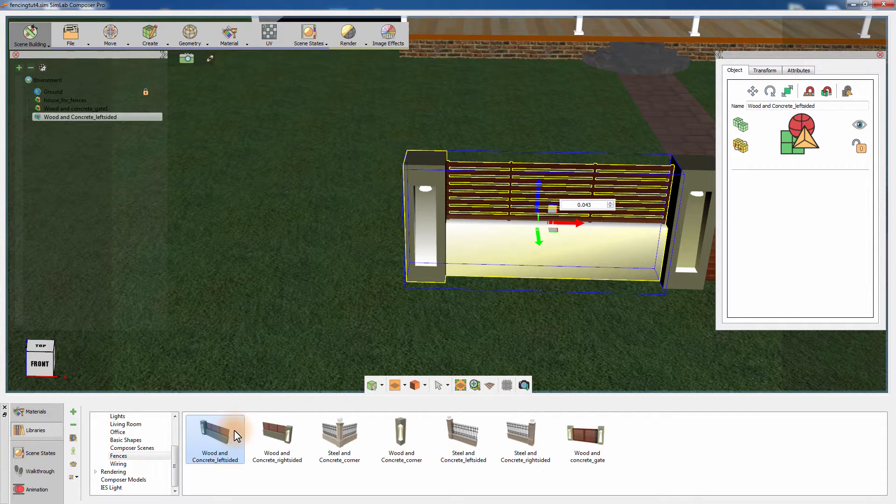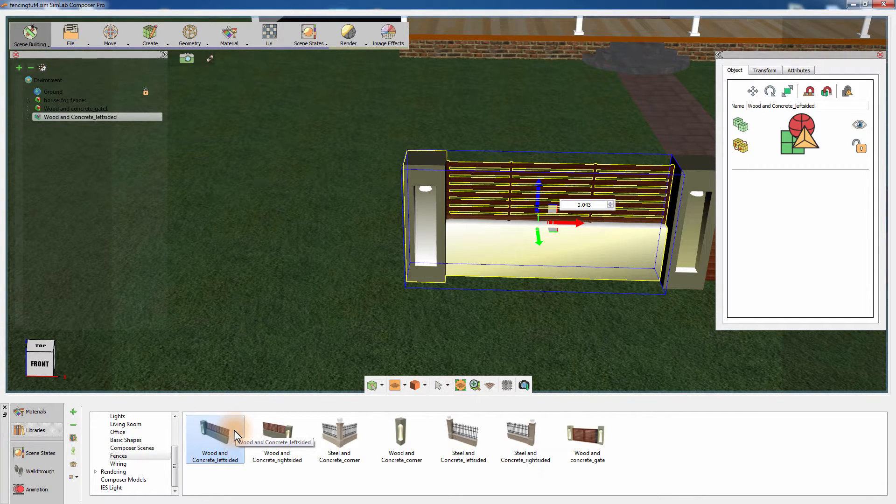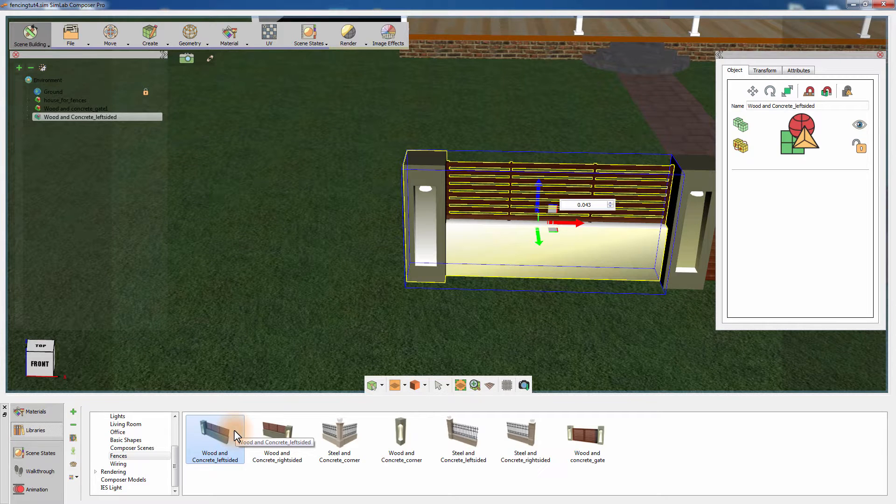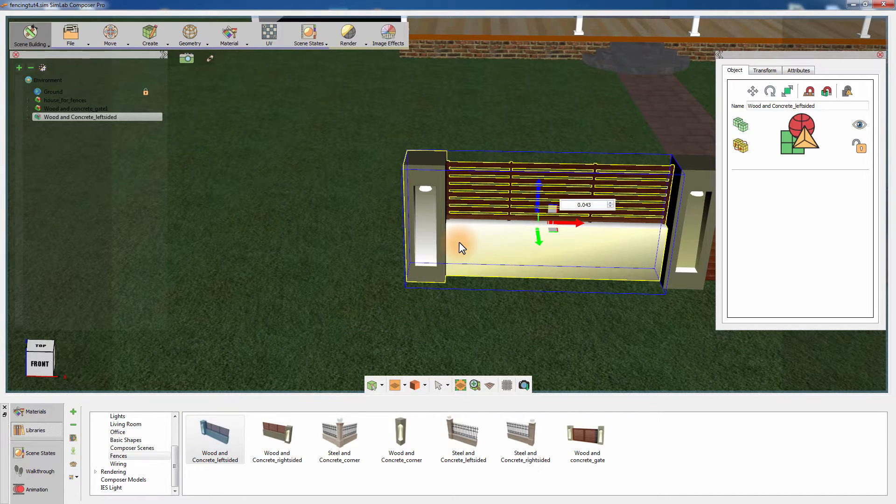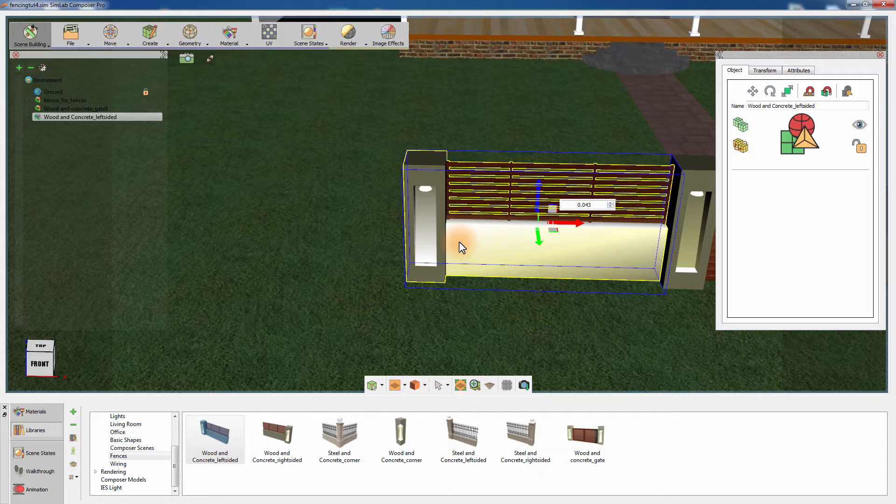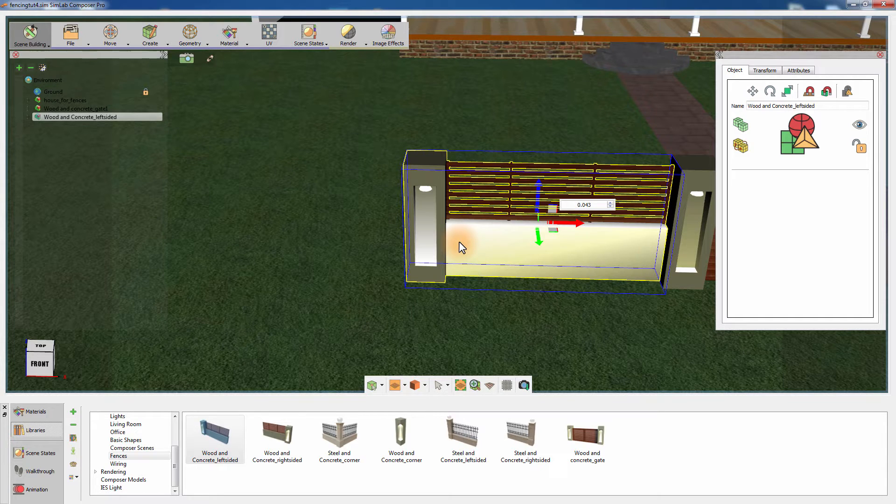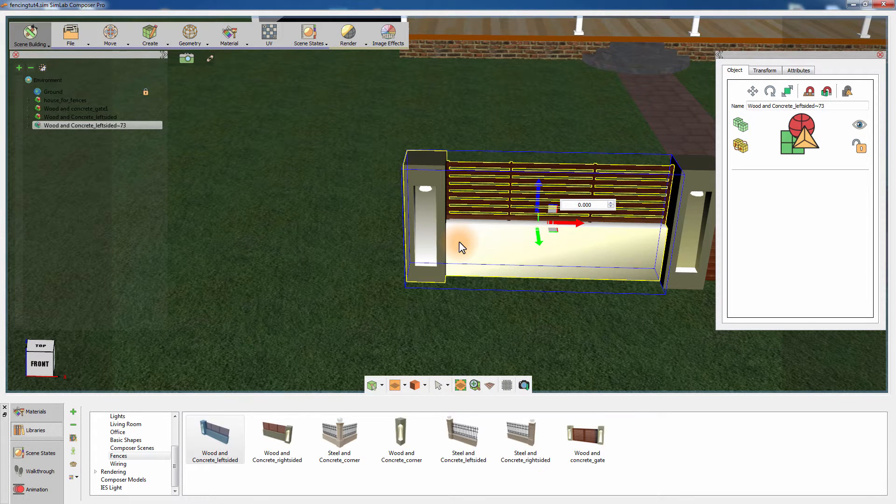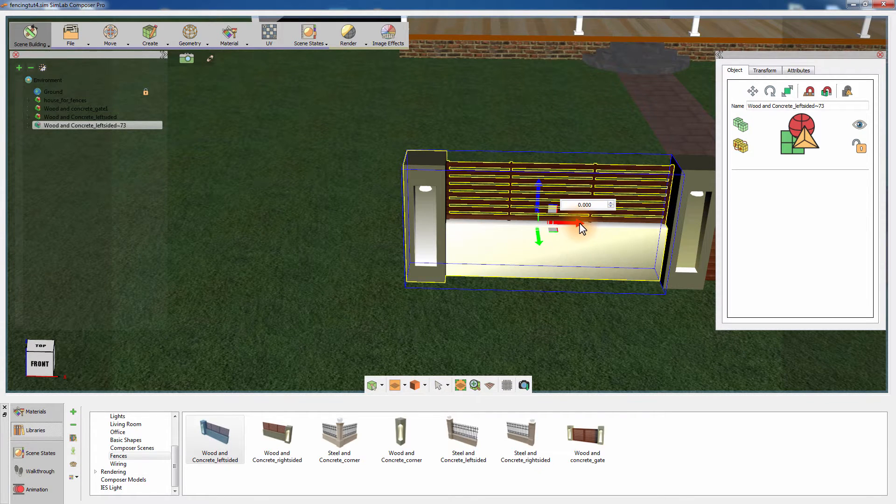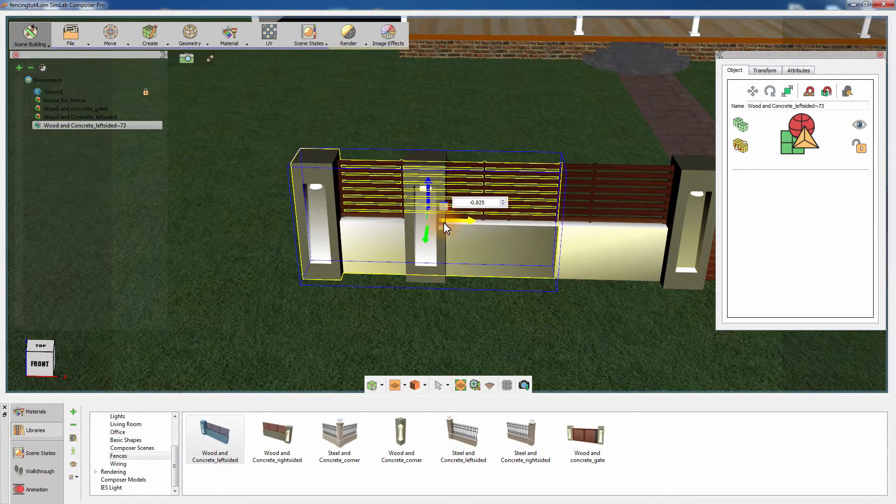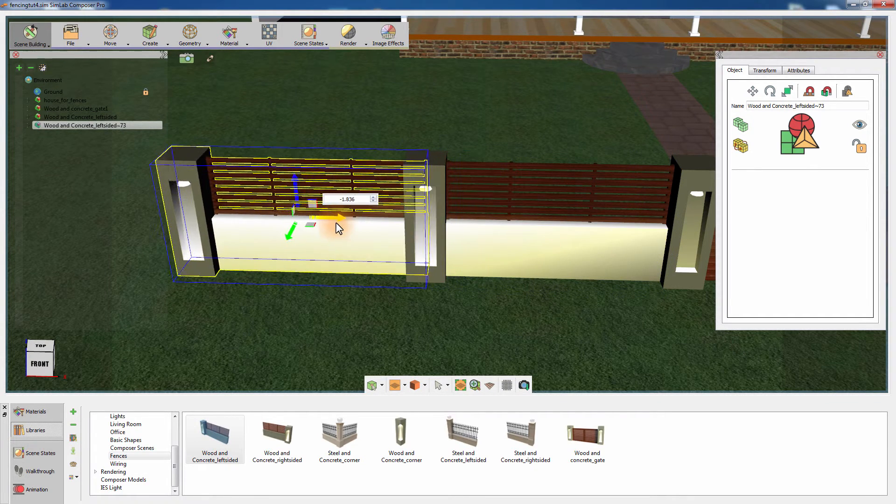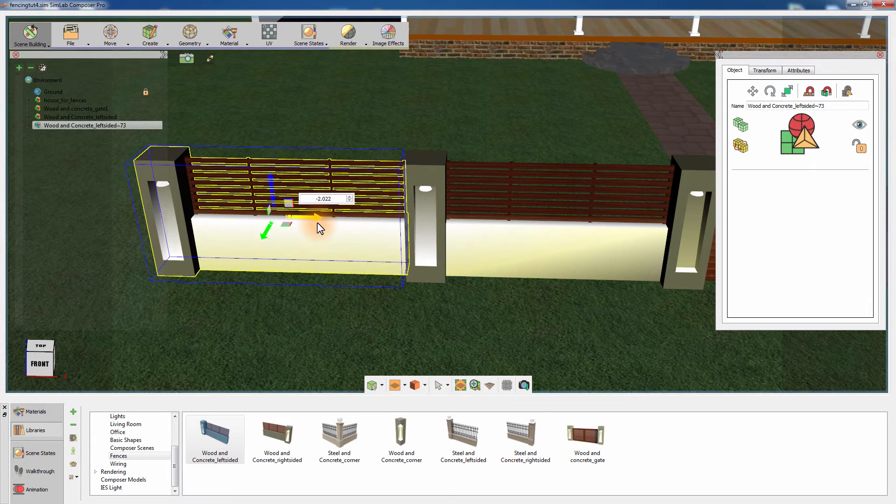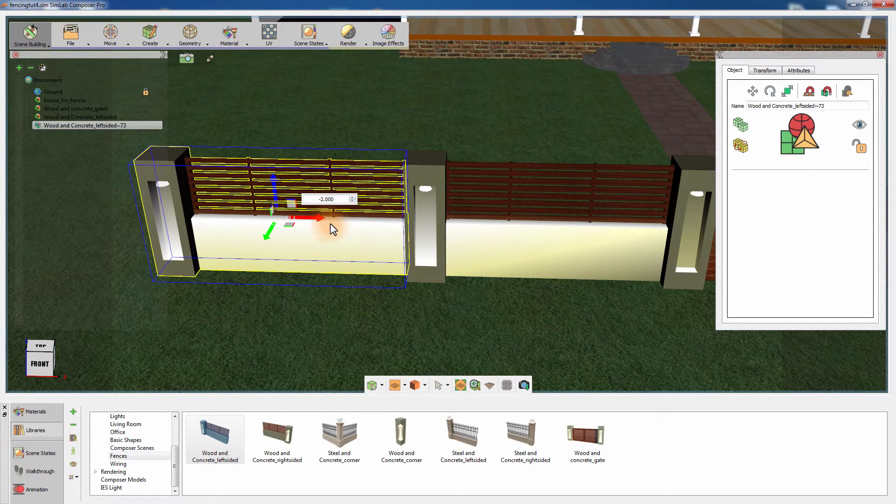You can now add another left side fence section from the library or you can duplicate the fence that has already been added to the scene. You can press Ctrl and C on your keyboard to create a copy of the fence or you can press Ctrl and T to create an instance. Instances are duplicates that have their attributes linked to the original object.